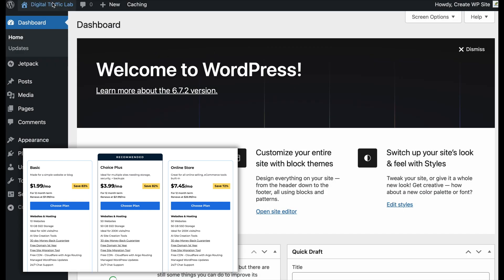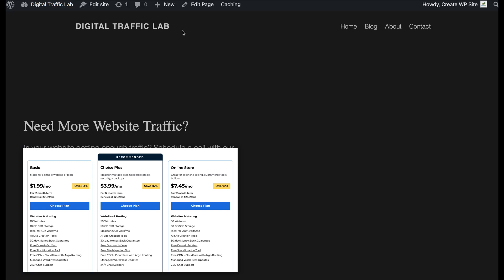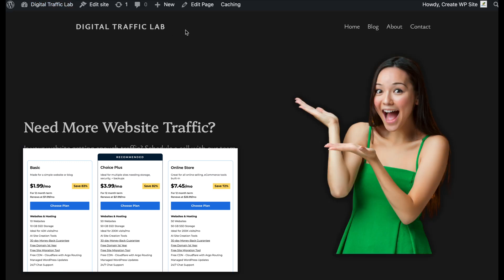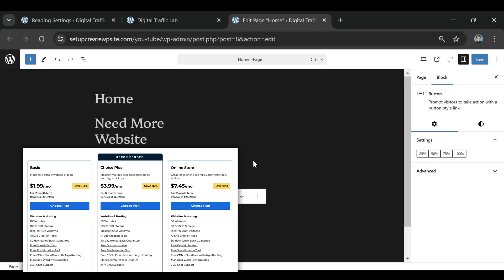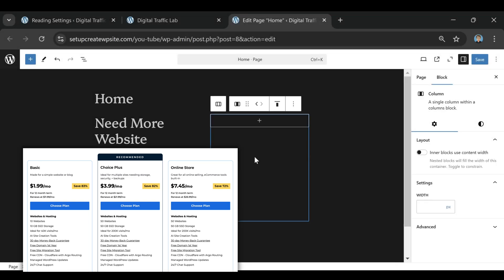Then there's the online store plan, which is designed specifically for e-commerce websites. If you're launching an online store and need tools like secure payments and WooCommerce integration, this plan is worth considering.